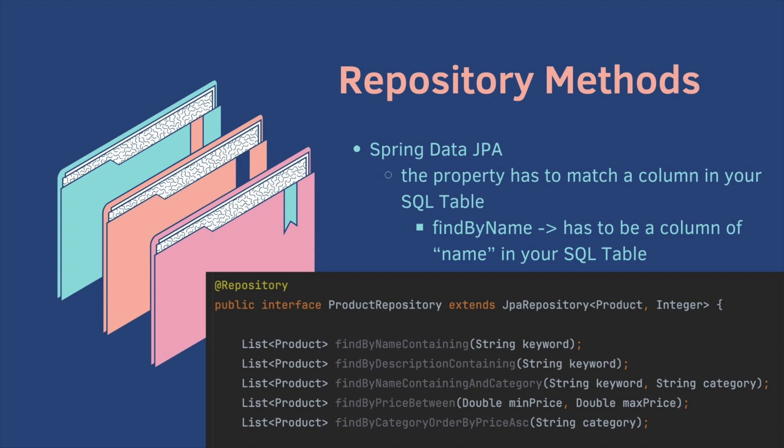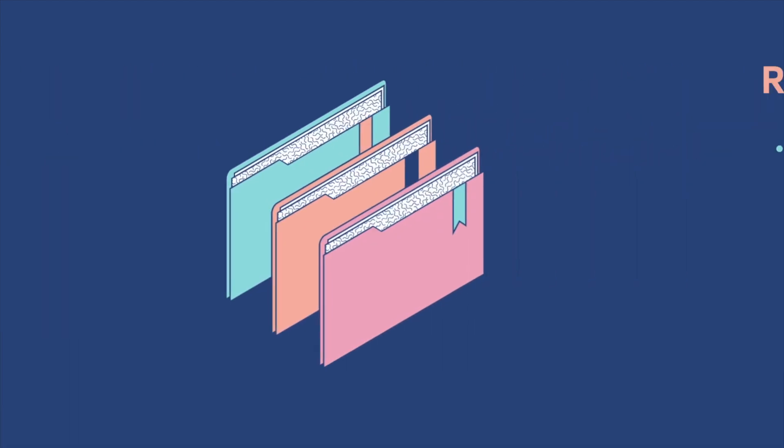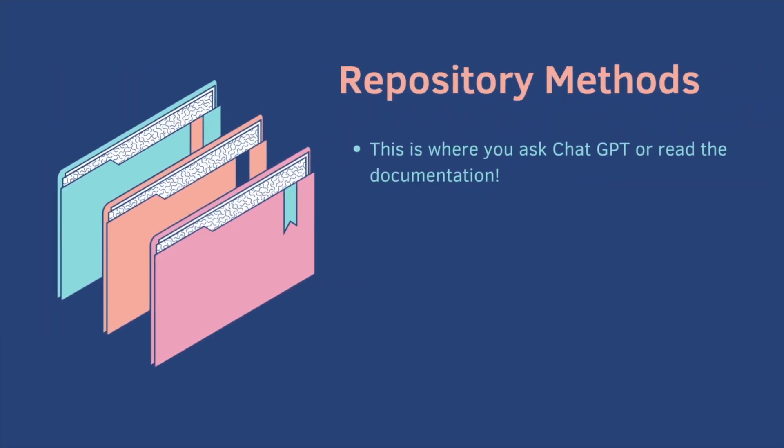So Spring Data JPA is very powerful. You can do a lot of things with it. If you want to generate your own query, this is where you ask chat GPT or read the documentation. It's very easy to understand and should only take you a few minutes. Okay, let's get started.